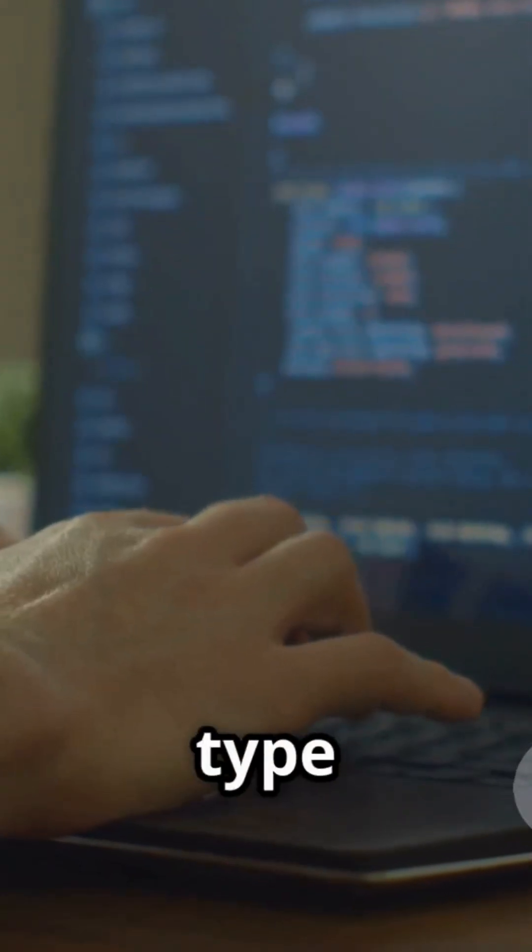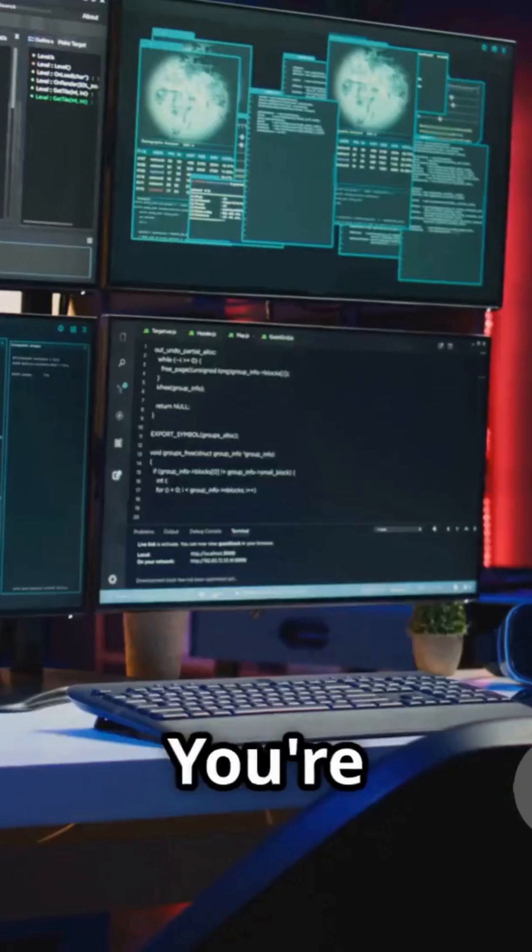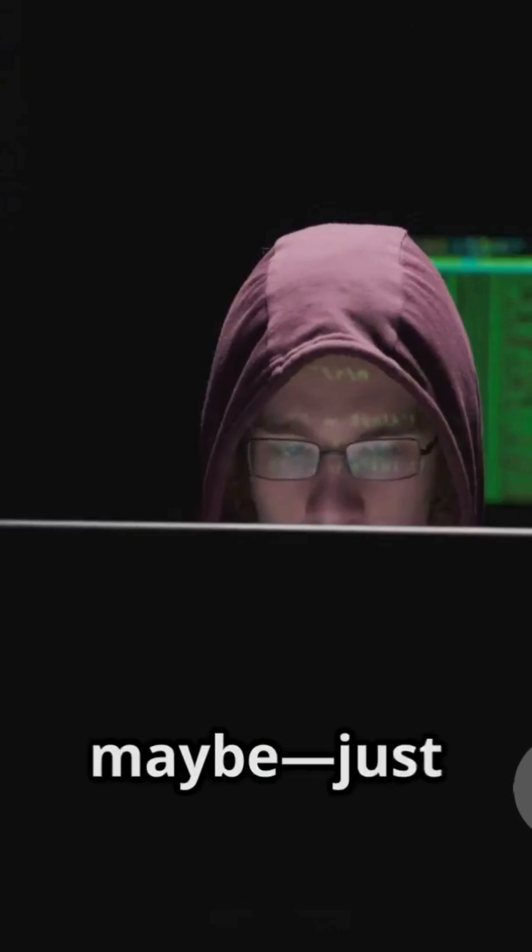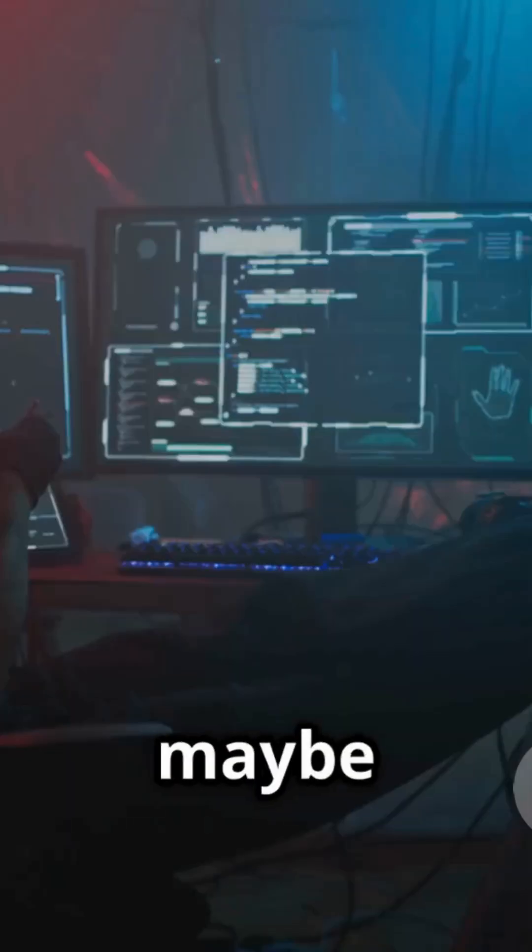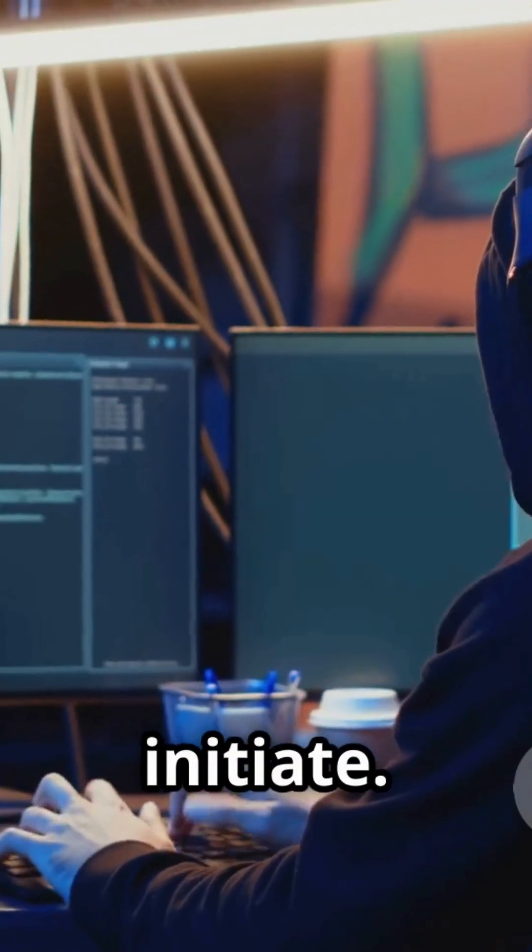So next time you type hello, world, remember you're not just running a program—you're joining a legacy and maybe, just maybe, a coder cult. Welcome, initiate.